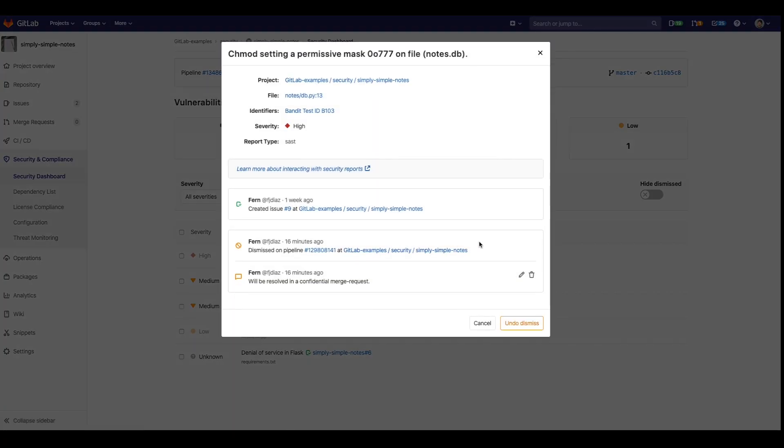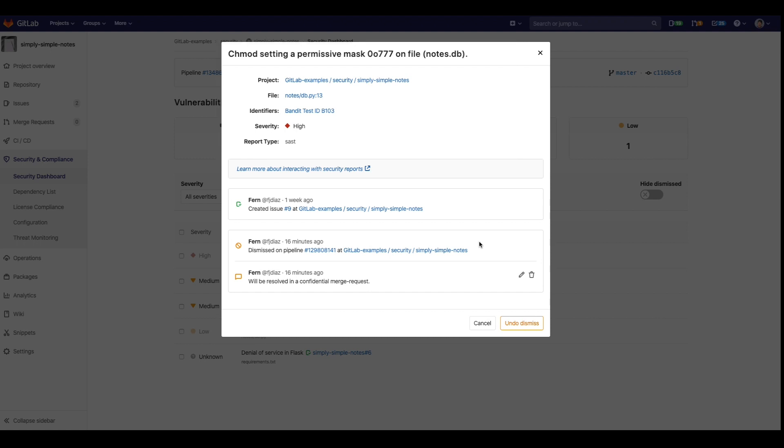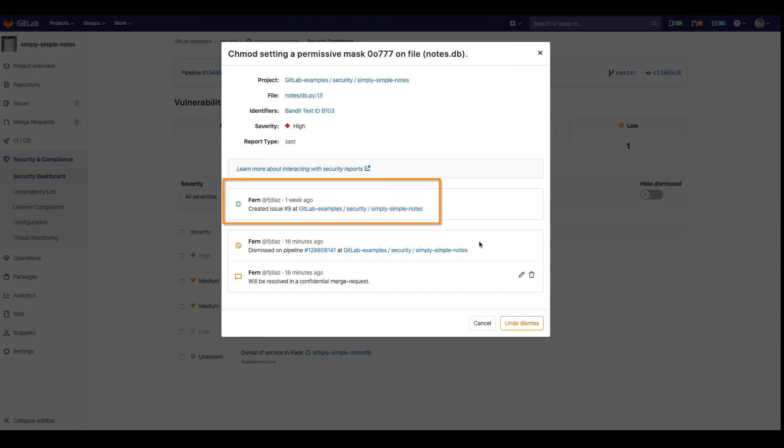The pop-up provides detailed information on the vulnerability, such as its location and a reference to see how to resolve it. It also provides a reference to the issue that we created earlier. Clicking on that issue will take us directly towards the confidential issue we created earlier. If no issue was created, then there would be a button saying create issue.